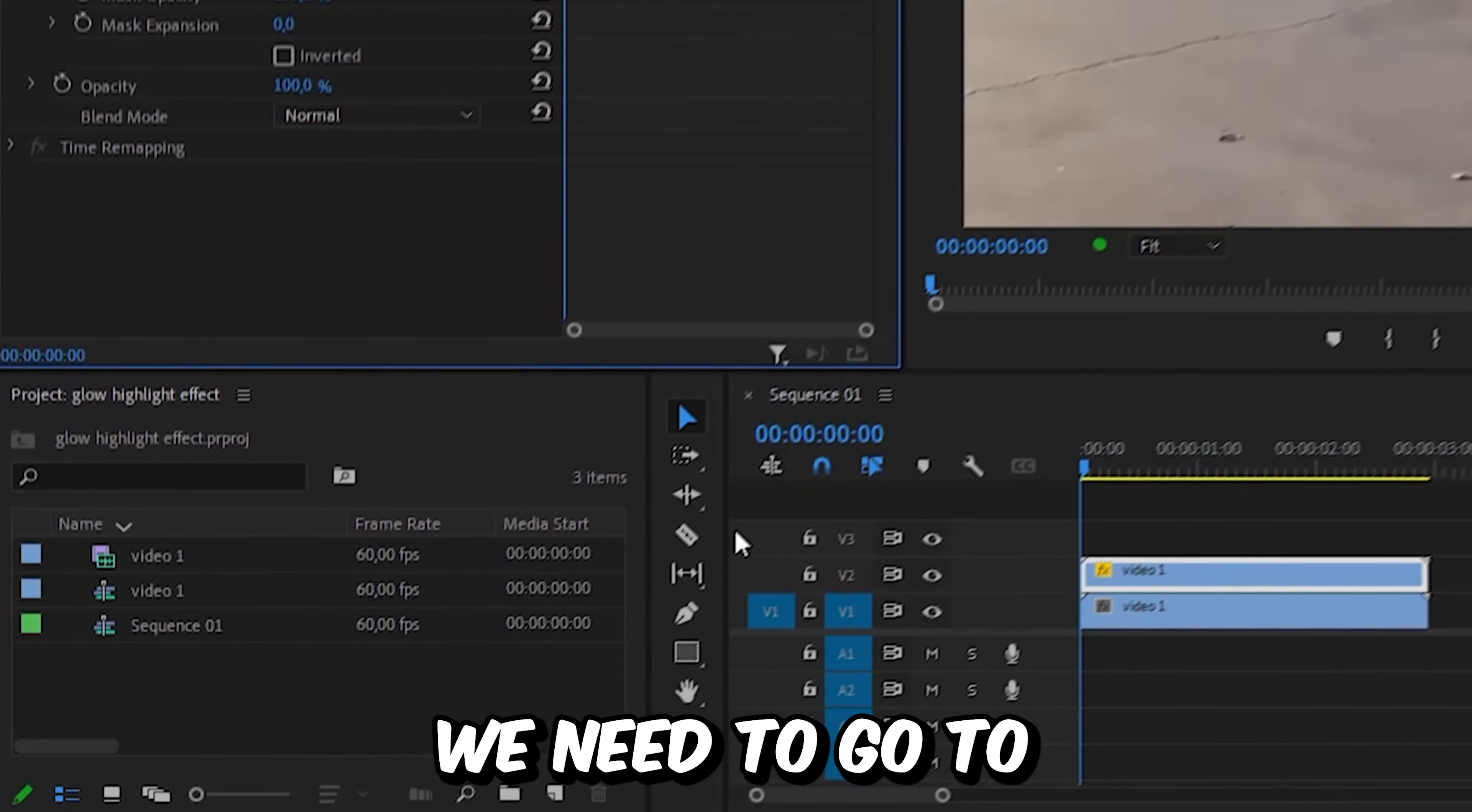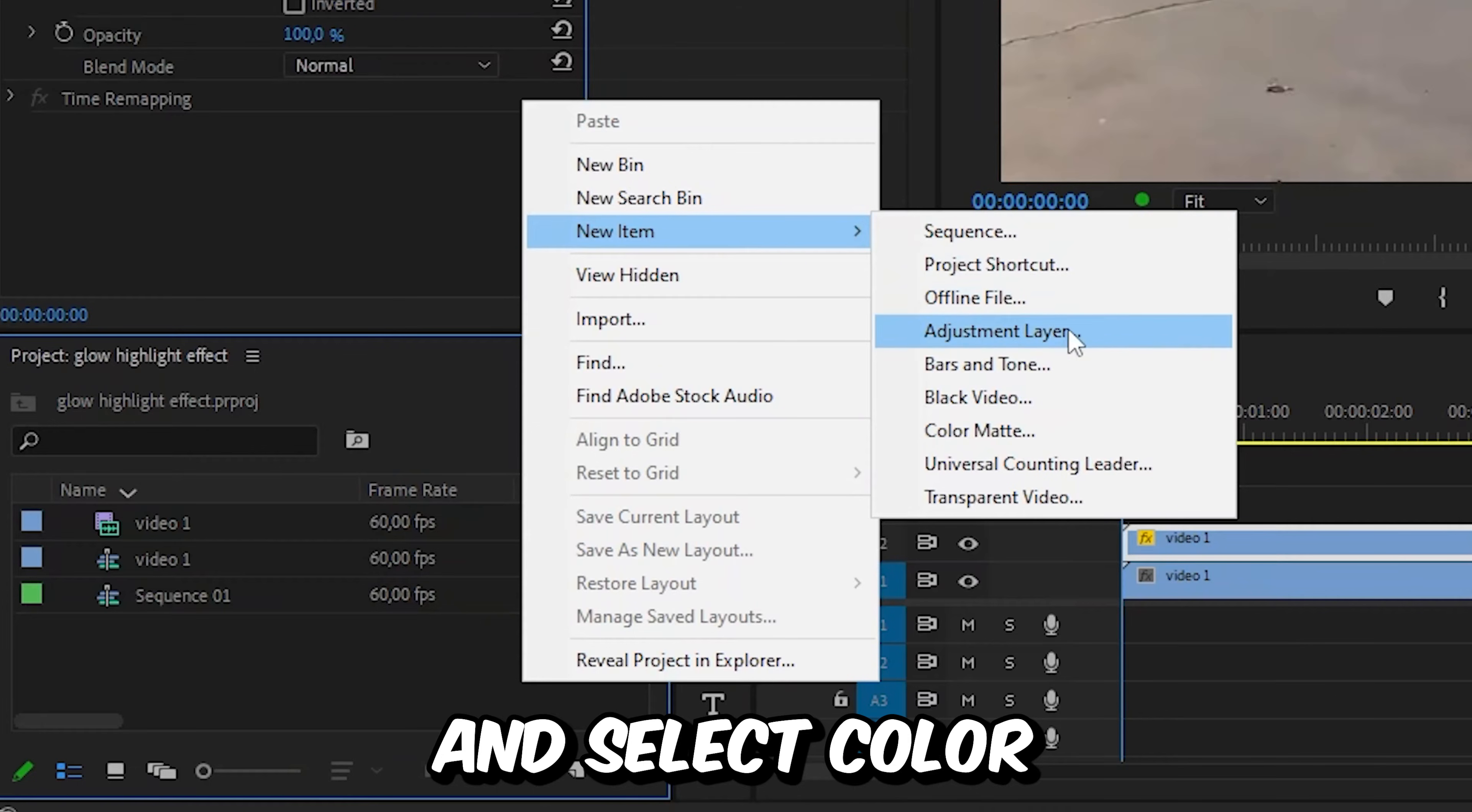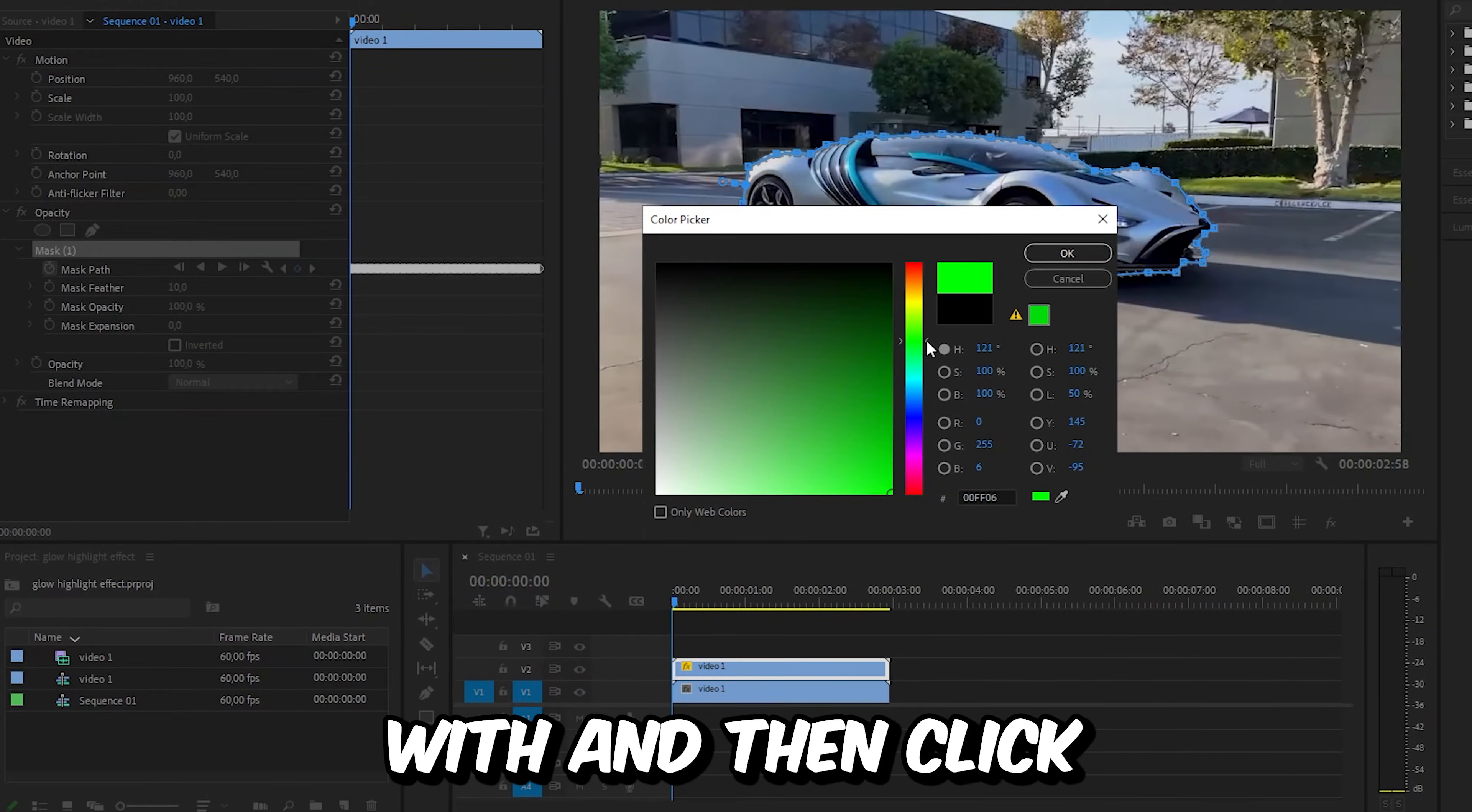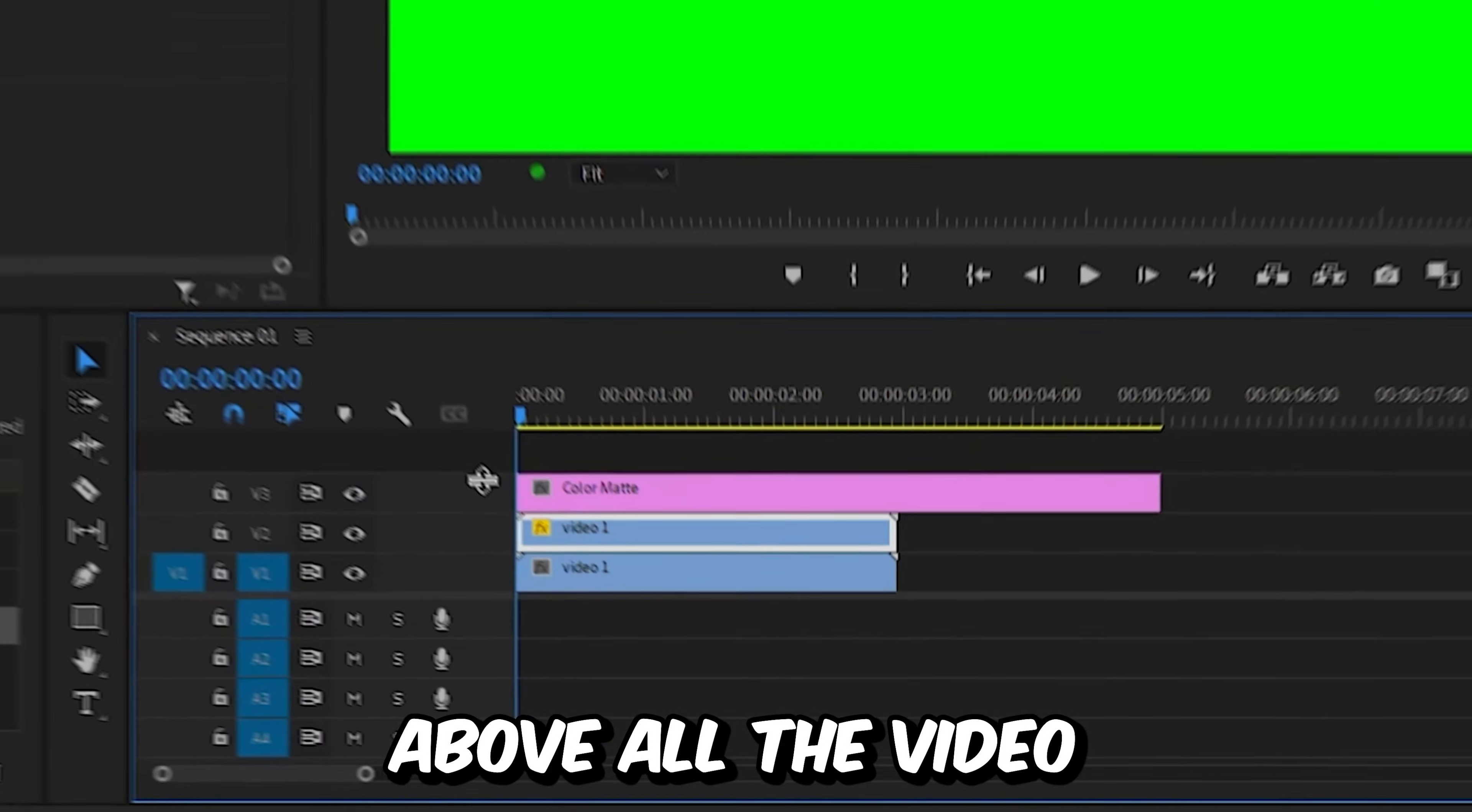Now to make the highlight effect, we need to go to the project panel, right click, new item and select color matte. Then choose the color you want to highlight the object with and click ok. Now drag the color matte above all the video layers.